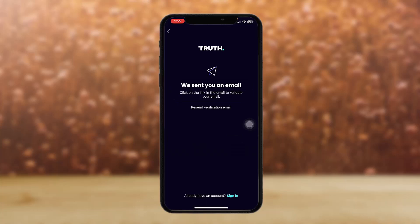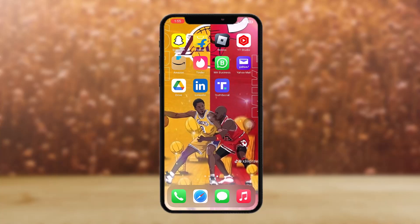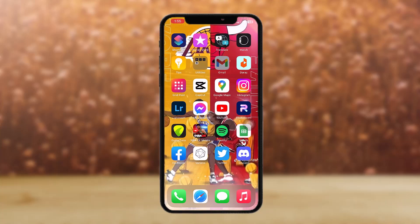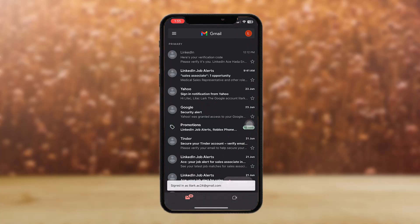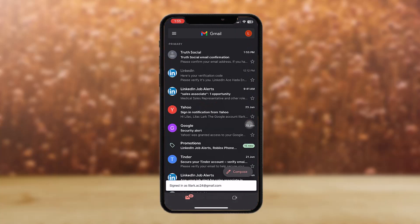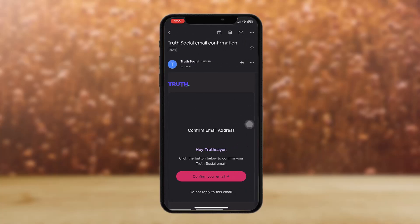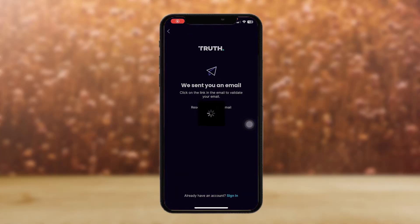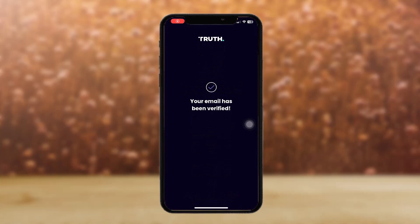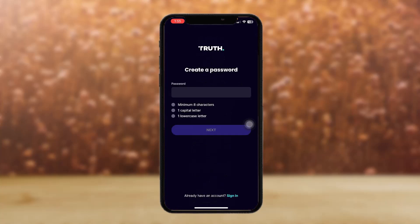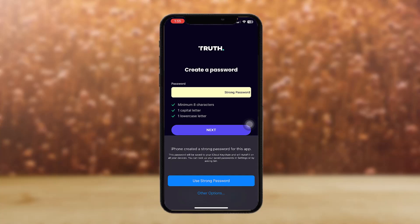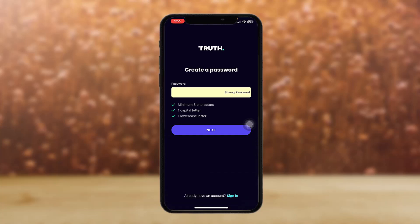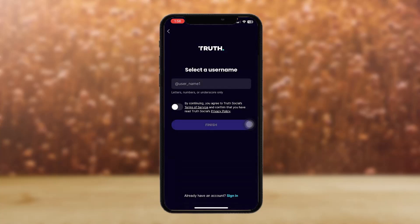Once you've done that, simply type in your email. Then go back to your Gmail app and you'll see the Truth Social email confirmation — tap on it. Tap on 'Confirm Your Email' and once you do that, your email has been verified.